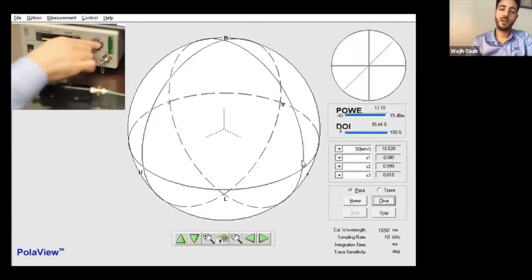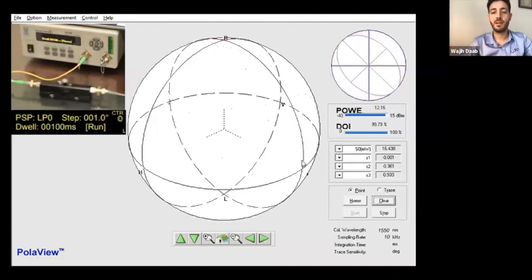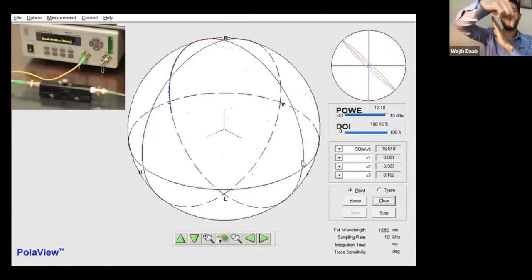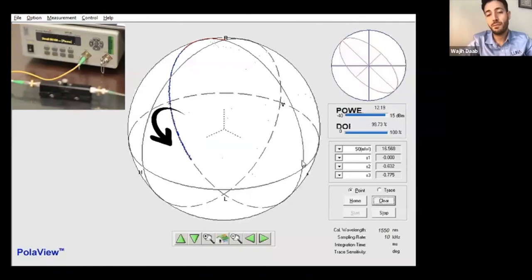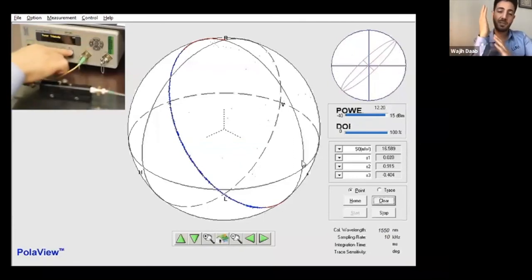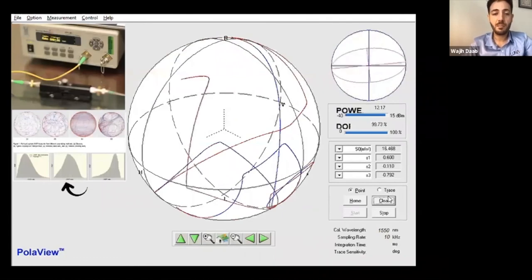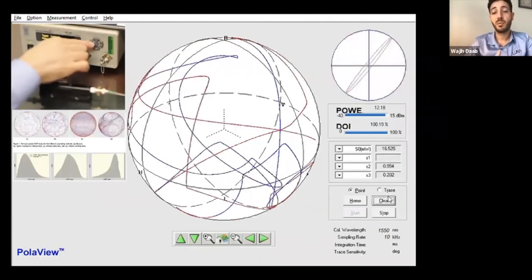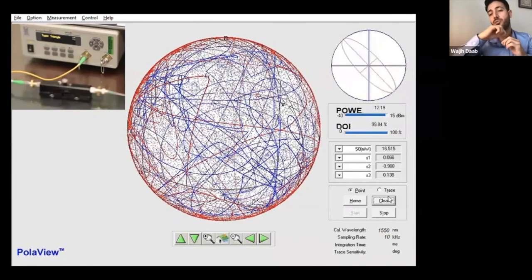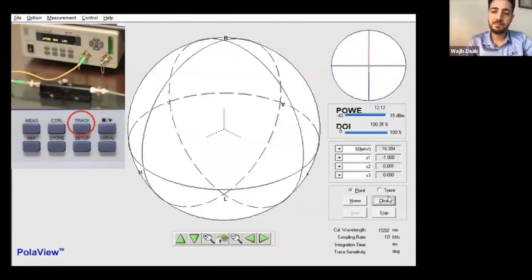Another function the PSY offers is tracing a circle on the Poincaré sphere. For example, if you define the principal state of polarization, the unit generates a complete circle around that state. This is useful if you want to change polarization linearly only on the equator. The fourth function is polarization scrambling. It comes with predefined probability distribution functions for the rate of change. In this example, the triangular mode shows smooth traces on the Poincaré sphere and you can change the scrambling frequency.